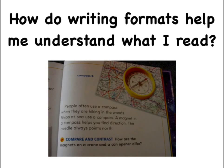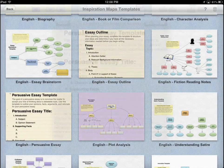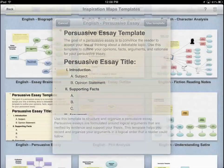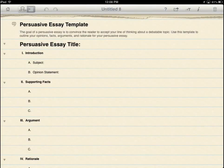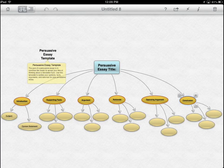In this activity, students explore the question: How do writing formats help me to understand what I read? To help them answer this question, students will build visual diagrams to represent text structure, deconstruct text, and then summarize it.